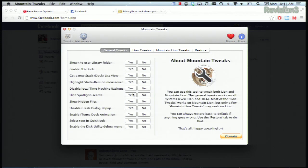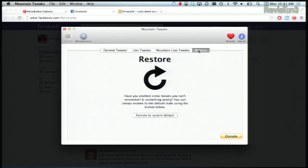There's a lot of great options here for Mountain Lion, Lion, and even Snow Leopard users. If you want to go back to your original settings, just head over to the Restore tab, and that will bring you back to your default settings just by clicking that button right there.